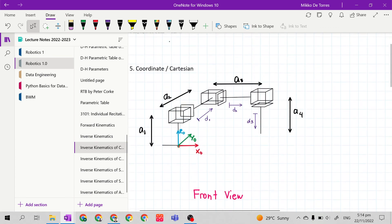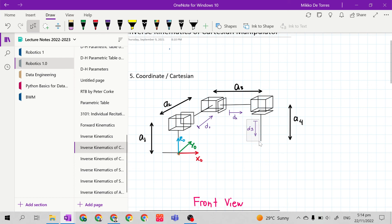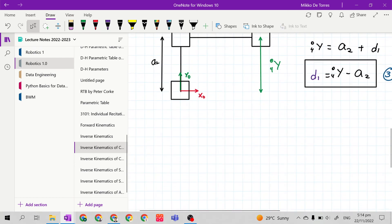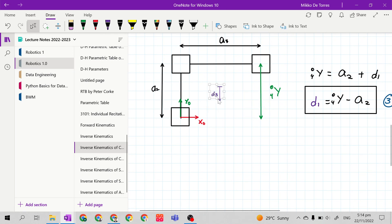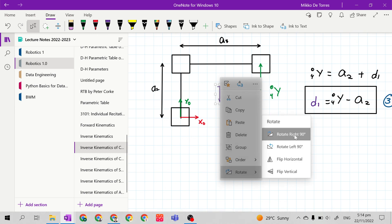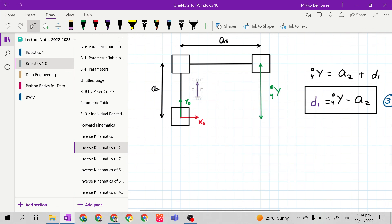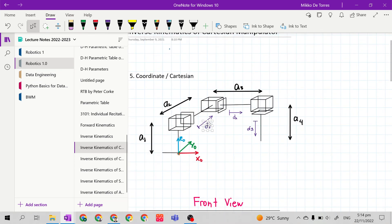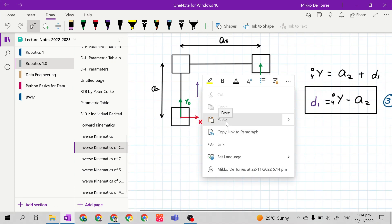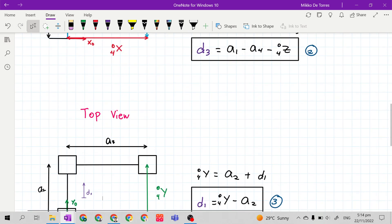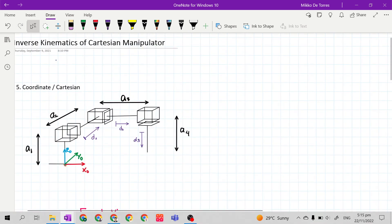We just need the D sub 1 — let's copy and place it here. So we are looking at the Cartesian manipulator at the top view. Let's rotate it, then place D sub 1. This is our Cartesian inverse kinematics solution for the Cartesian manipulator.